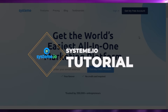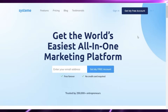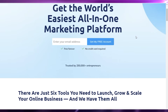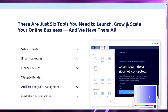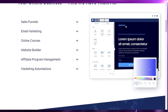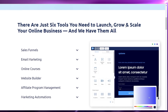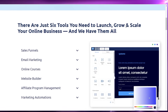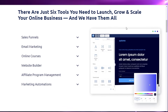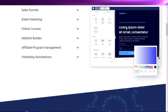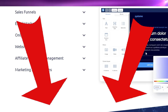Welcome back to the YouTube channel. In this video I'm going to be showing you how to get started with Systeme.io. Systeme.io is an amazing platform that offers you sales funnels, email marketing, website builders, affiliate program management, marketing automations, and different online courses that you can provide to your customers or clientele. Make sure to click the link in the description box below to get started with your trial.